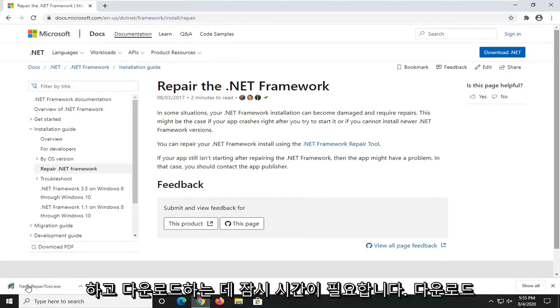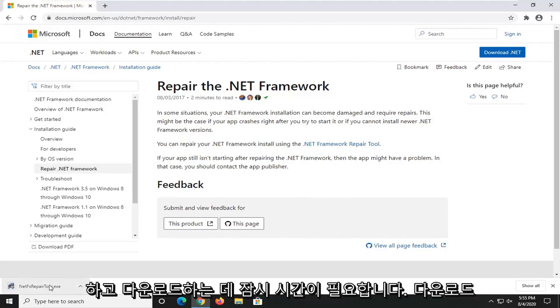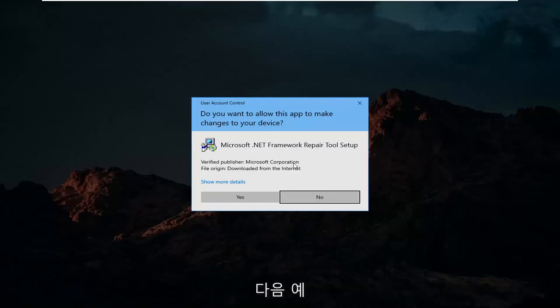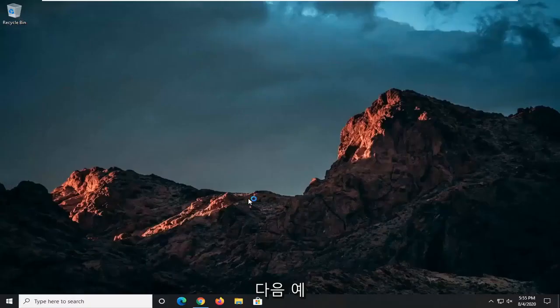It should take a moment to download. Go ahead and open that up. Once it's done downloading, you receive a user account control prompt. Make sure it says Microsoft Corporation here and then select Yes.